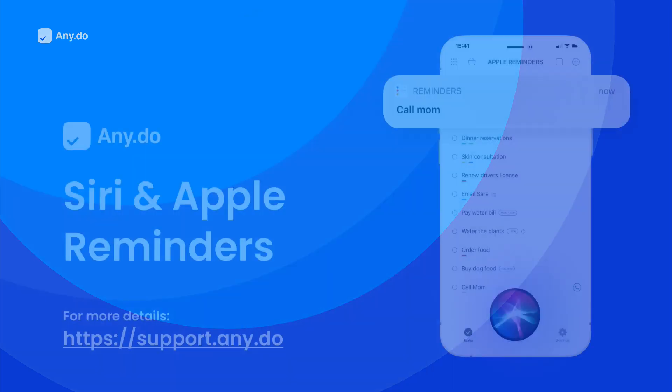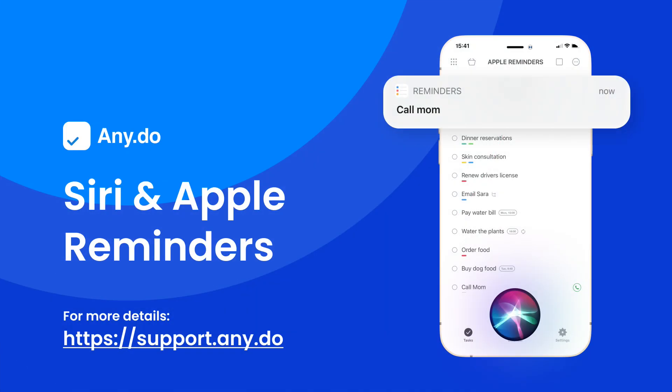Join thousands of users enjoying a hands-free experience with AnyDo's Siri and reminders integration. To learn more, check out support.any.do.